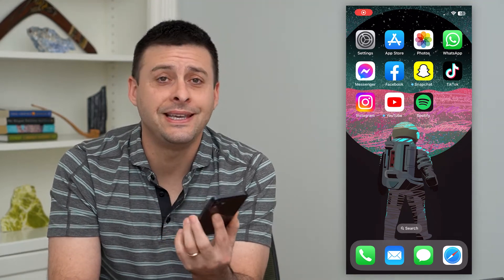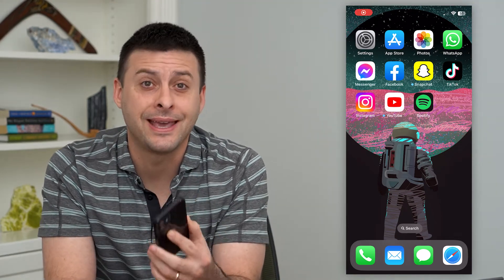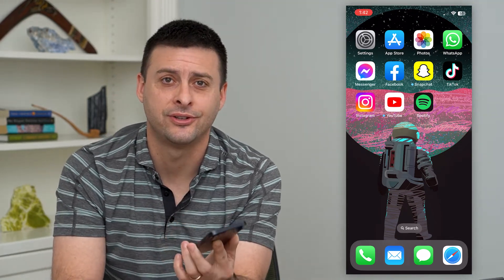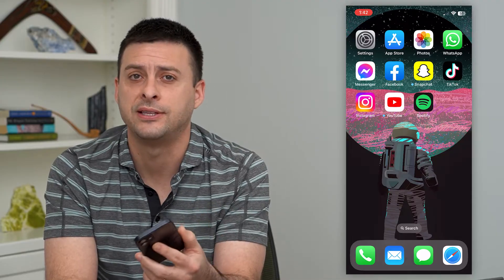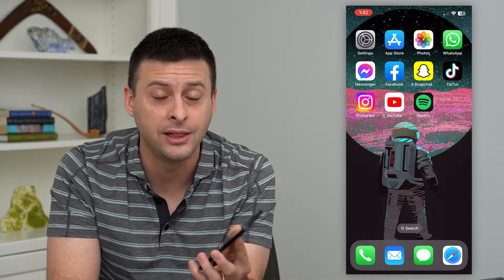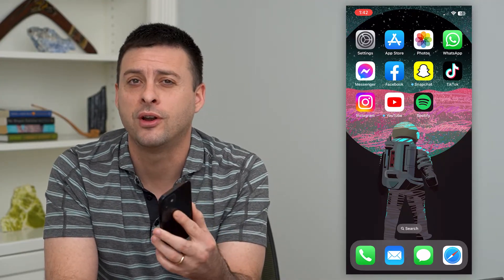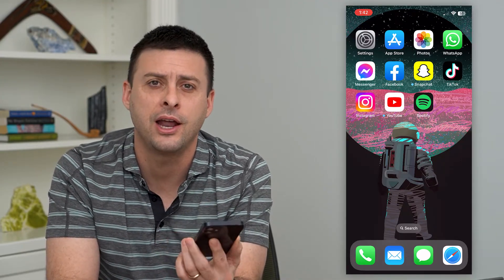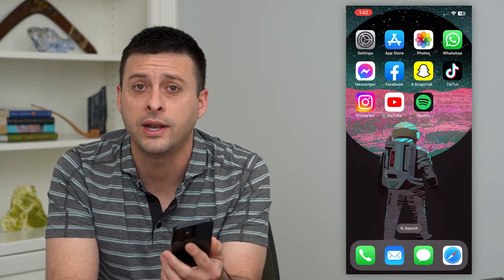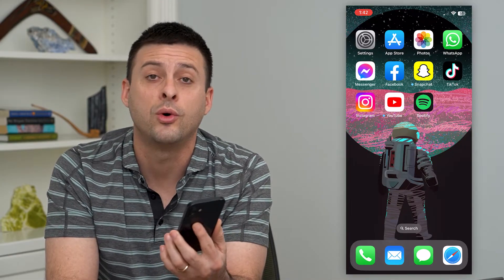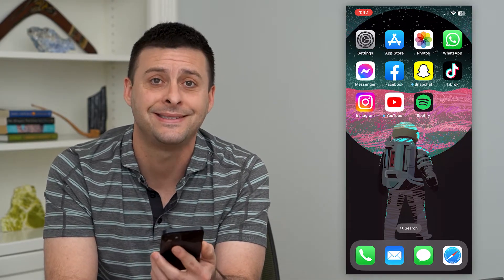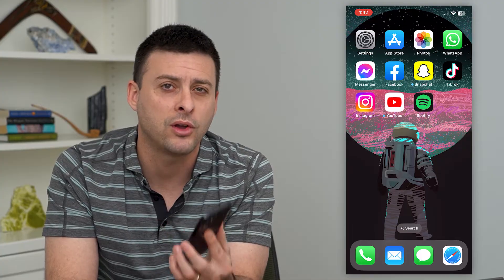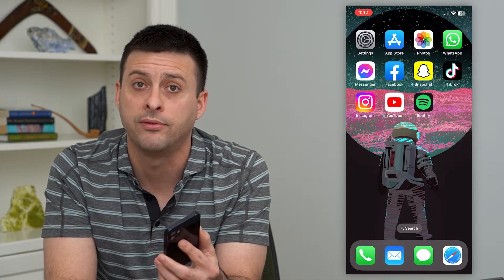Let's go over how to use the Instagram Accounts Center. If you want to link your Instagram and Facebook account together, or you want to unlink them, figure out how to use it, what it is like, what the features are that you do and don't want to set — I'm going to walk you through all of that.